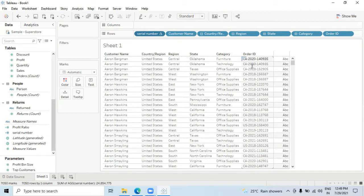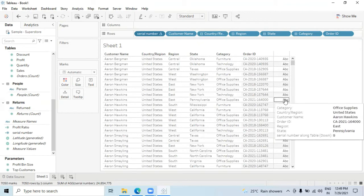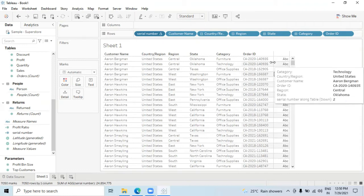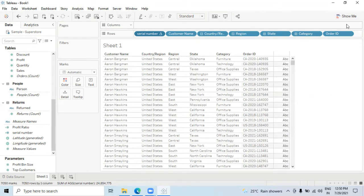The merged column issue is now resolved using the INDEX function as a serial number. The next problem is the ABC placeholder — how to get rid of it. The easiest way is to always use a measure in the last column. Whenever you have measures like Sales or Profit, always put all dimensions first and then put measures at the end — that's the best scenario.